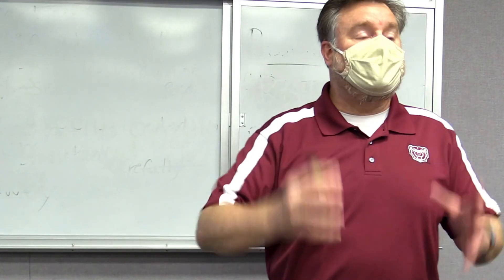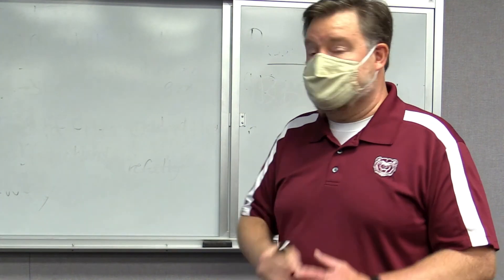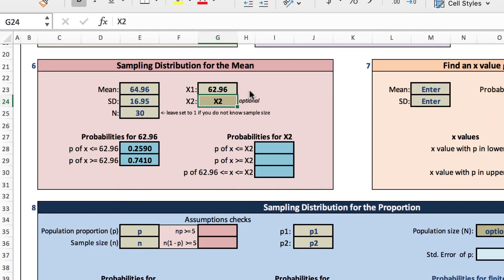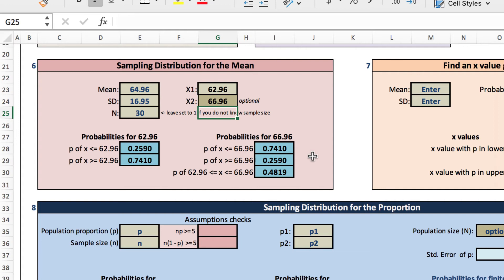Now let's enter the second value for our range, which is two years older than the mean, 66.96. We enter that in the x2 box. And now we get the probabilities for the 66.96, including probabilities of the range between 62.96 and 66.96. And we see that the probability of the age being within two years of the mean using a sample size of 30 is 0.4819.